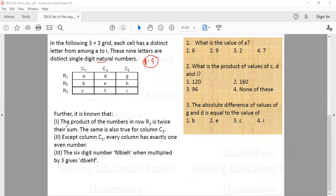Further, there are three conditions given. The first says the product of the numbers in row 3 — that means the product of C, F, and I — is equal to twice their sum. And the same is true for column C2 as well; this column also has the same property.